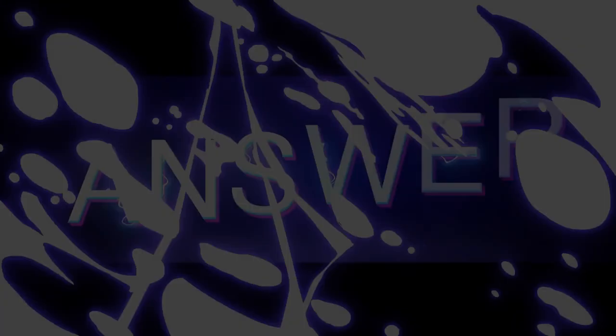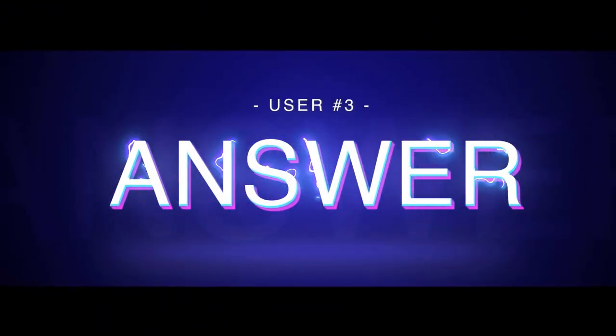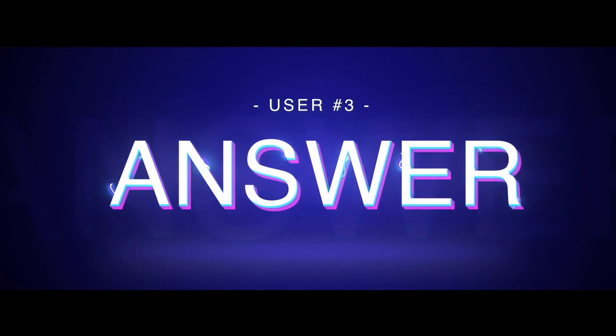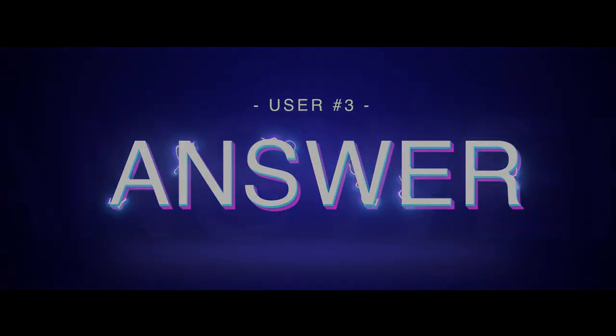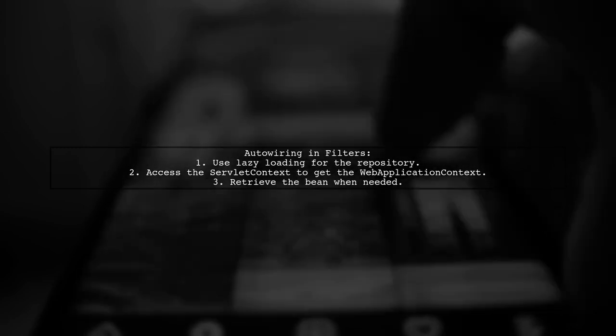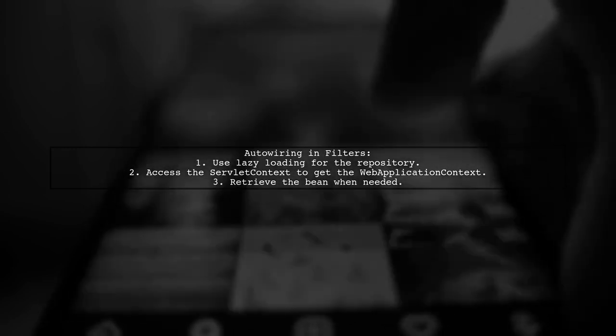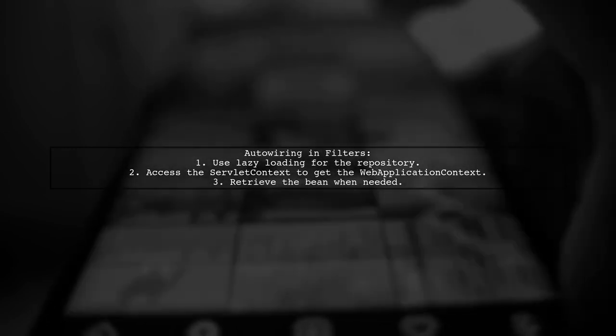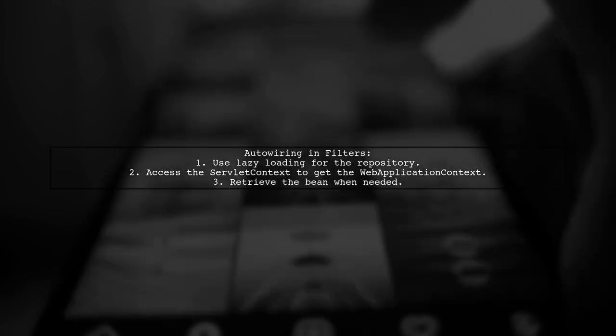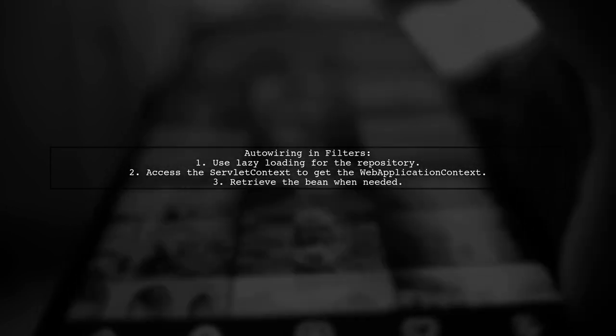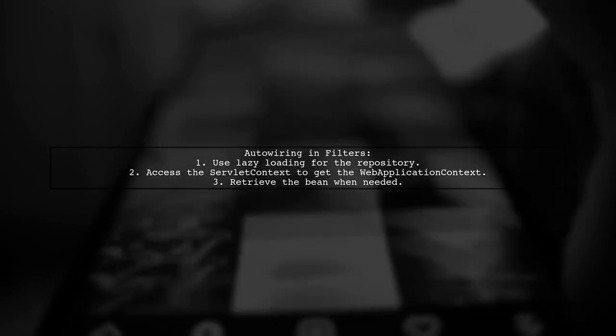Let's now look at another user-suggested answer. To handle custom exceptions in Spring filter, you can auto-wire your repository in a lazy manner. This is useful when the Spring container isn't ready to provide beans yet.